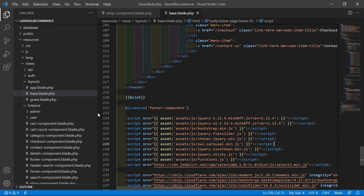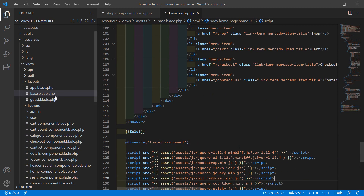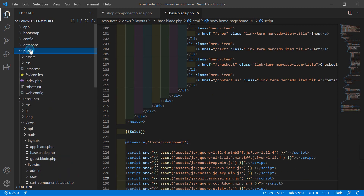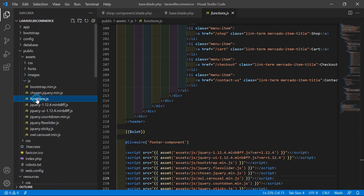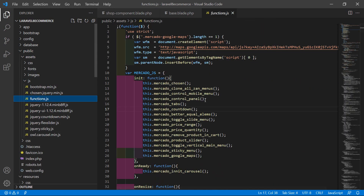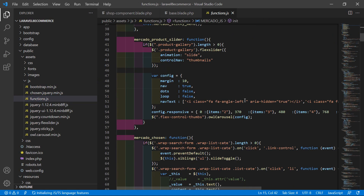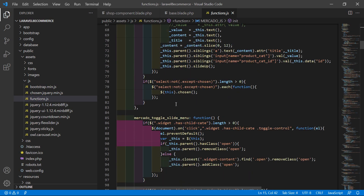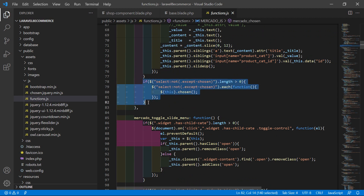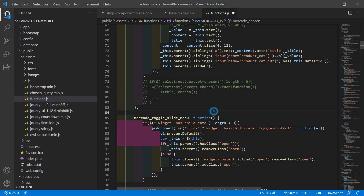Save this file. And do one more thing - go to the public directory, then assets, js, and from here let's open the function.js file. Inside this file, on line number 78, just select this if condition and comment it out. Now save this file.